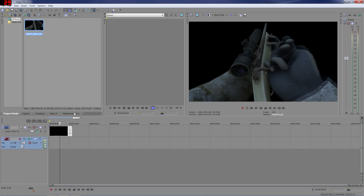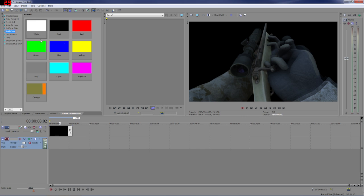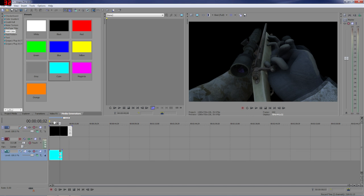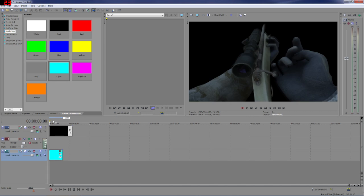So bring in footage, and to show that there's nothing behind it, like you can't see through it, we'll go to media generators and we'll throw in some cyan and you can't see through it.